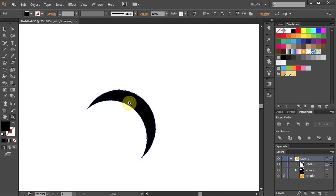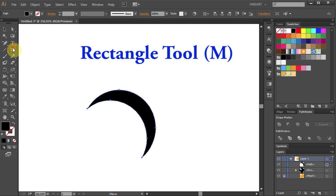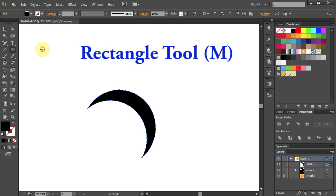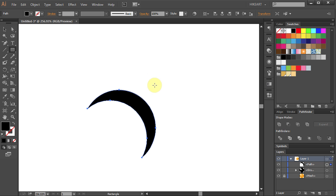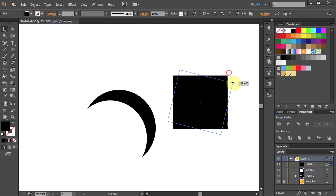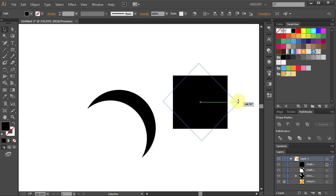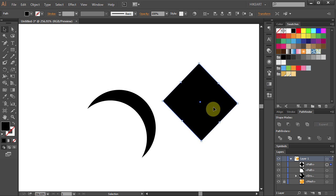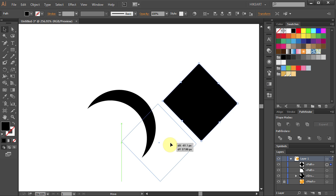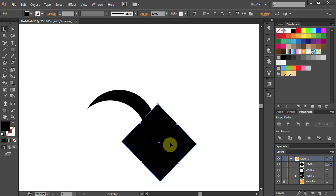Let's zoom in. Select the Rectangle tool. Draw a rectangle. Rotate it. And place it about here. Let's rotate it a little bit more.